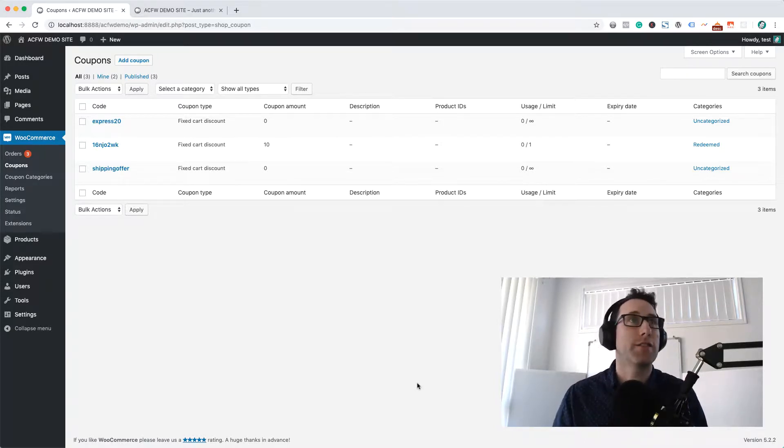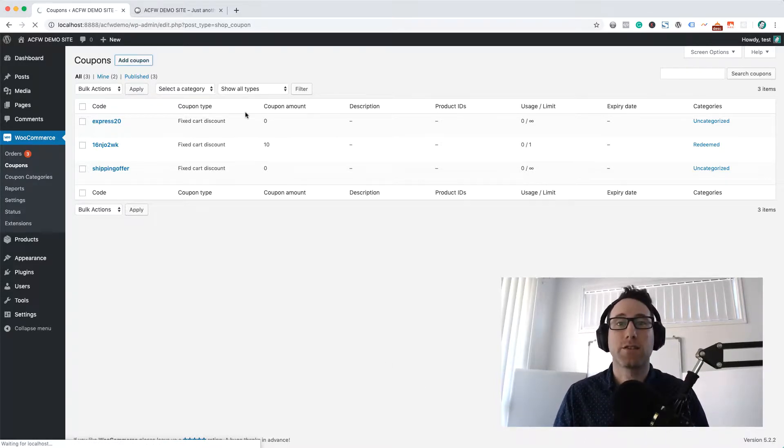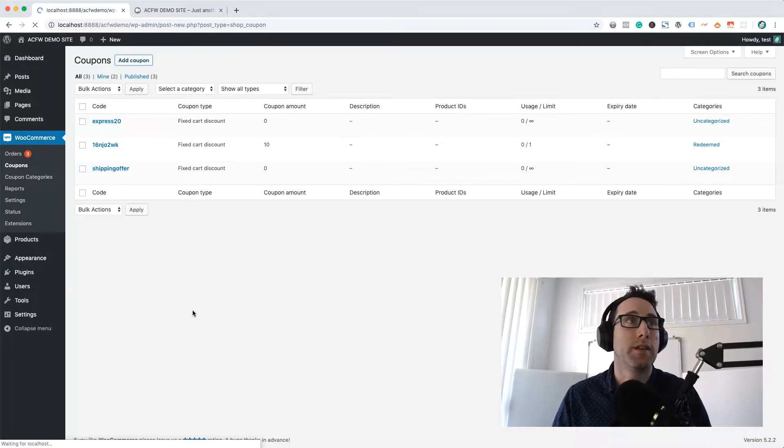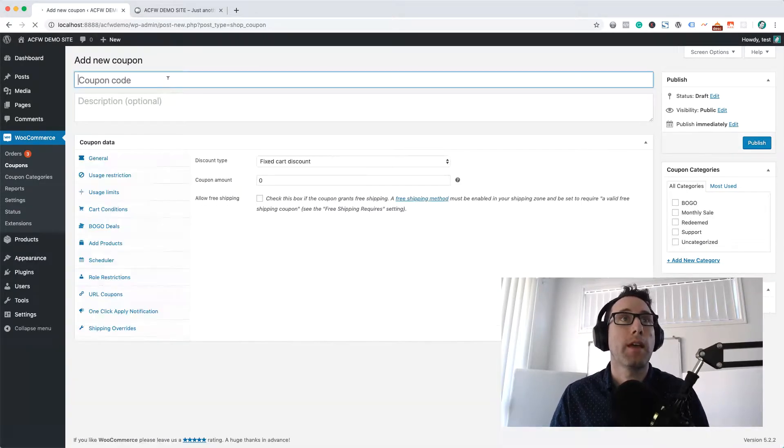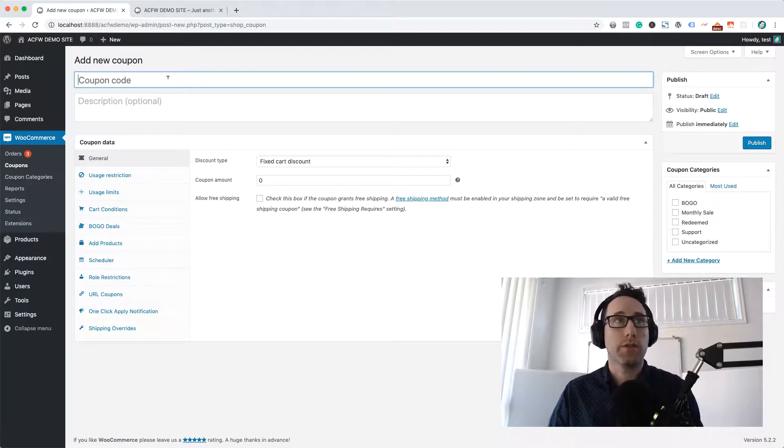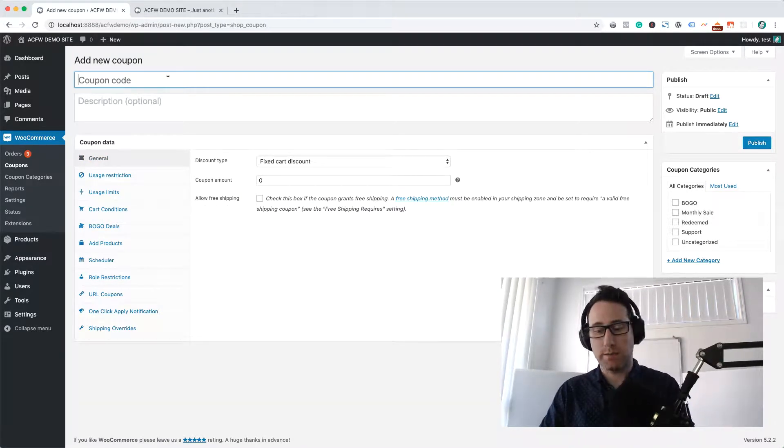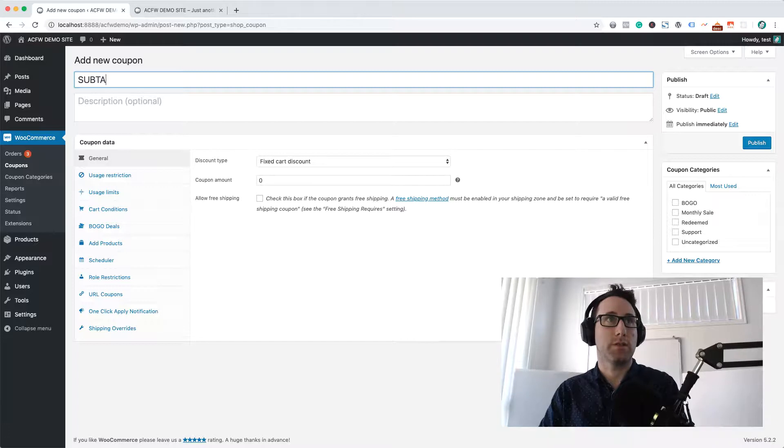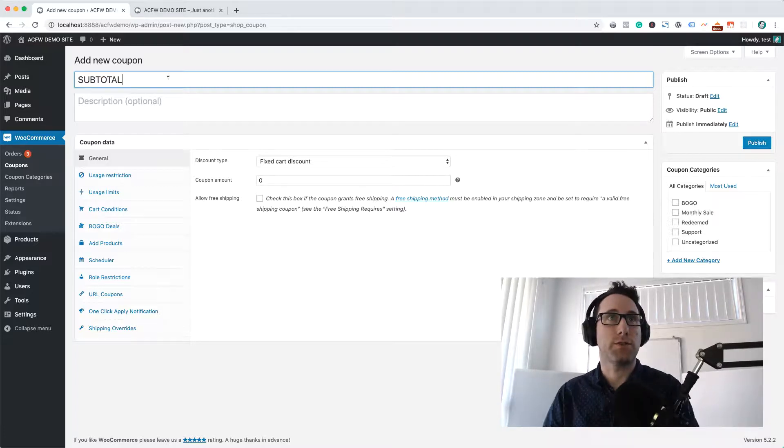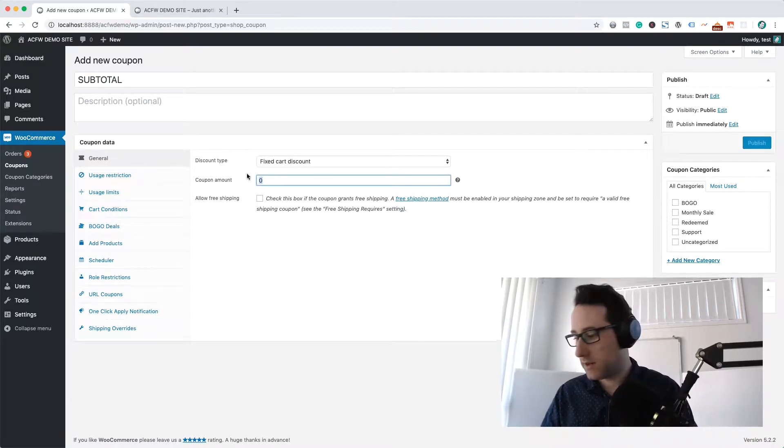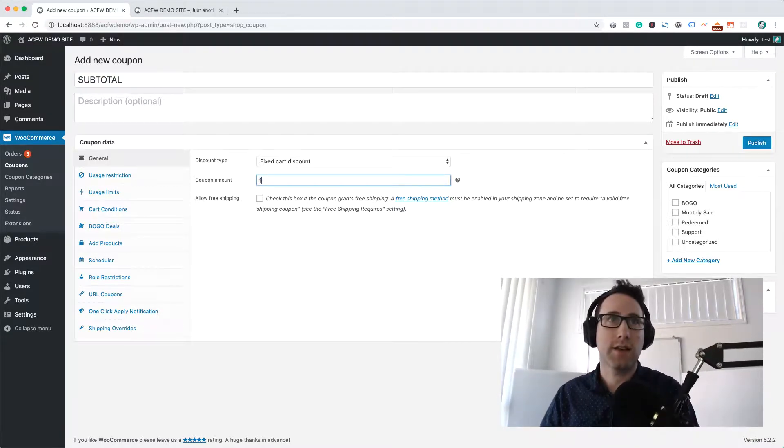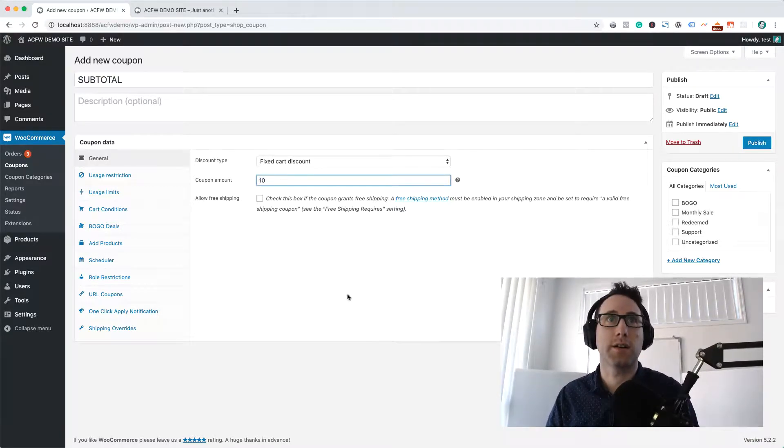I'm in the backend of my demo site here. I'm just going to add a coupon into the WooCommerce coupons area, and I'm going to call this 'subtotal' just for the demonstration. Let's give it a discount of ten bucks.